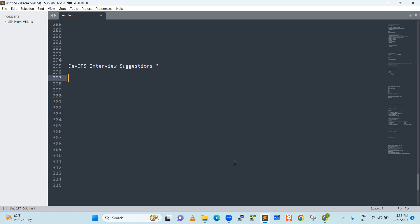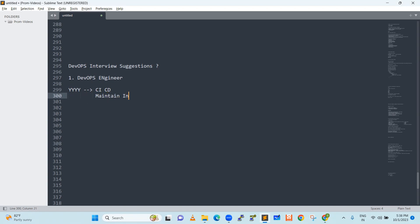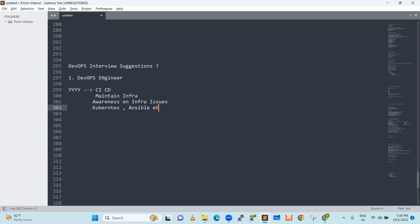First, for example, you are called for some interview and you have got a role called DevOps engineer. So, maybe I will talk about some company. What is their expectation? CICD — without CICD, there is no DevOps engineer concept. Maintain infrastructure, awareness on infra issues, Kubernetes, Ansible and other tools, expertise in DevOps process. This is a job description.